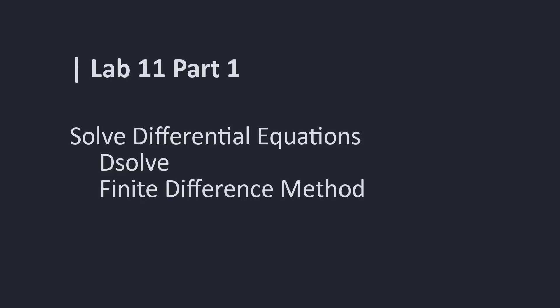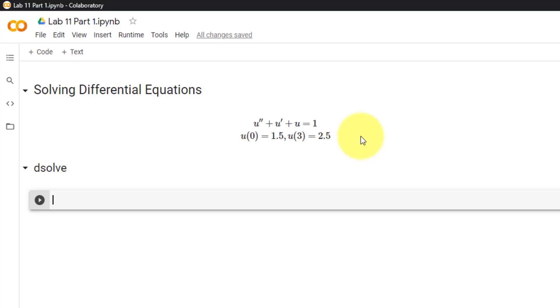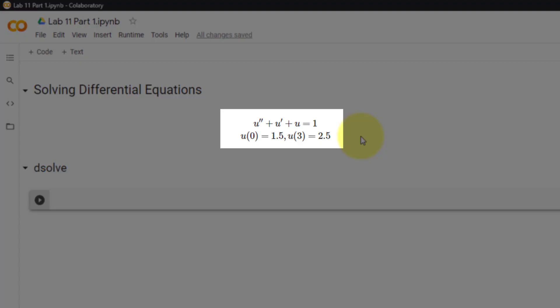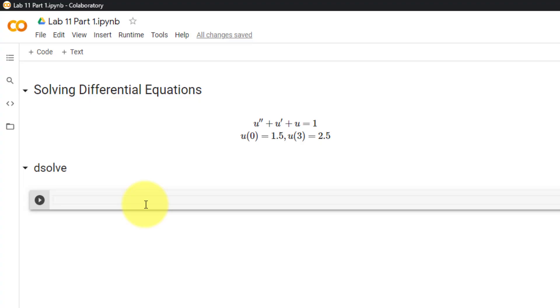Welcome to lab 11 part 1, where we will learn to solve differential equations using SymPy's dsolve function and the finite difference method. In this video, we will solve u double prime plus u prime plus u equals 1, with initial conditions u(0) equals 1.5 and u(3) equals 2.5. We will start by solving this equation using SymPy's dsolve function.